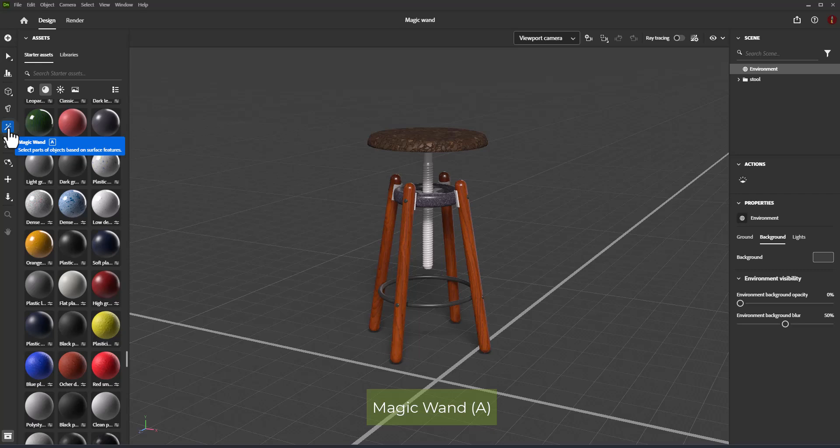the Magic Wand Tool is a machine-learning trained feature that smartly makes selections based on the underlying model geometry such as curve and angle information. Magic Wand Tool shortcut is letter A. With Magic Wand Tool we can select parts of objects based on surface features.